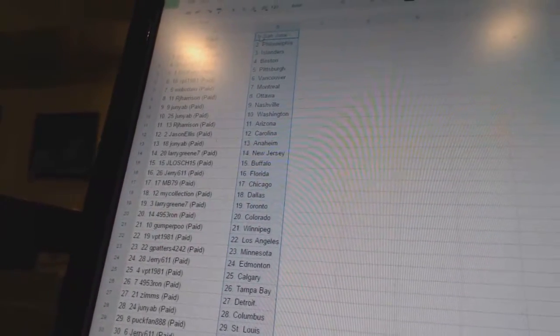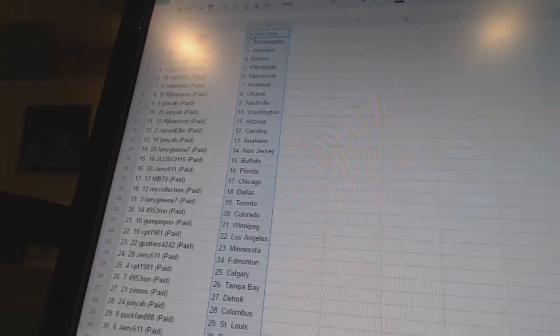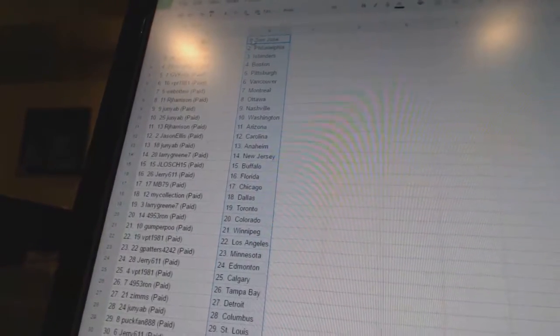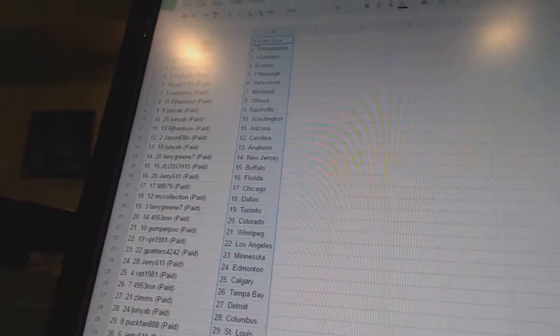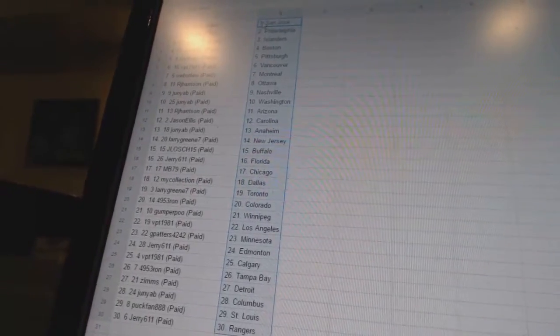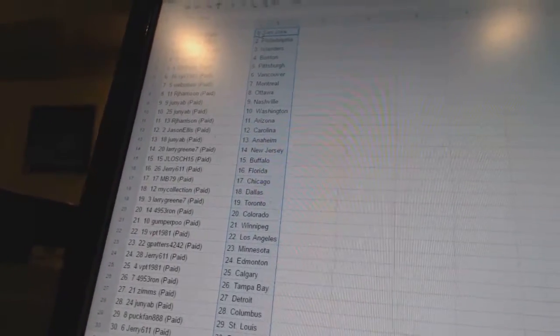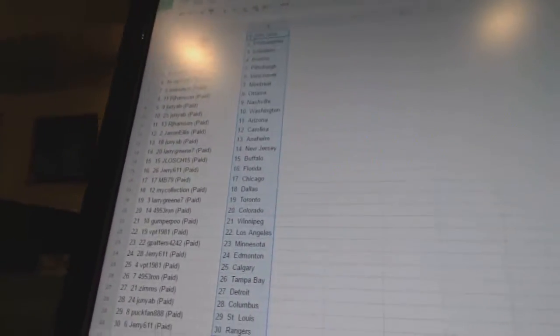Jerry 611 has Edmonton, VPT 1981 has Calgary, 495 Thru Ron has Tampa Bay, Zimons has Detroit, Junior B has Columbus, Puck Fan has St. Louis, and Jerry has the Rangers.